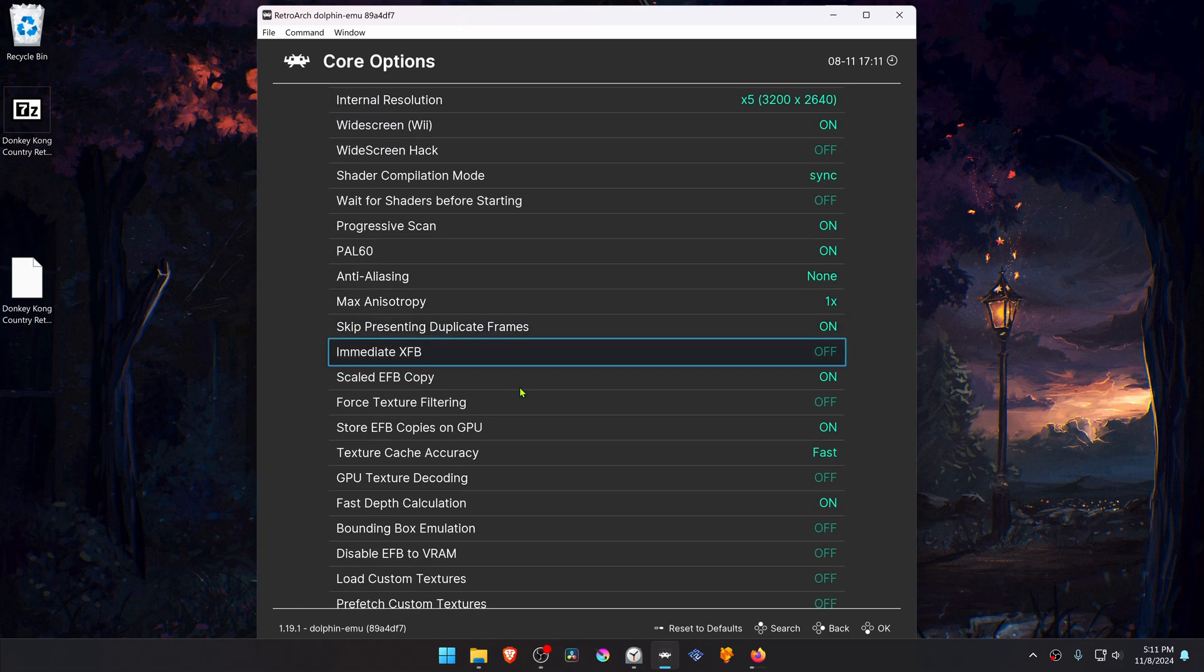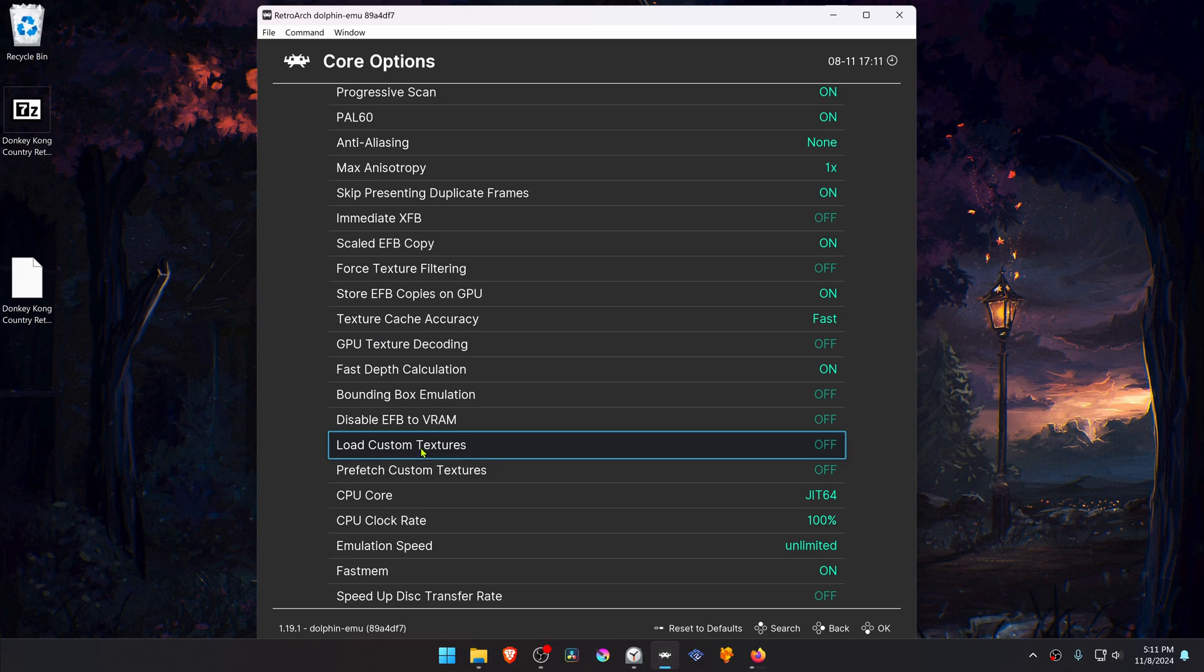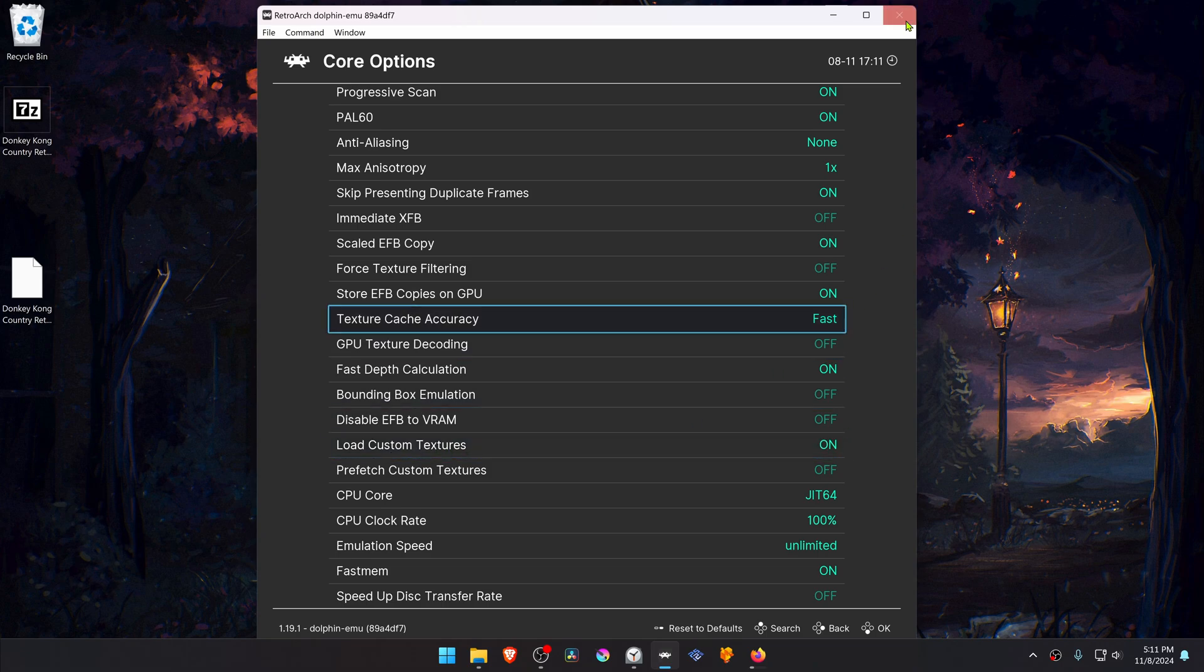And then scroll down and turn on Load Custom Texture. Now close down RetroArch.